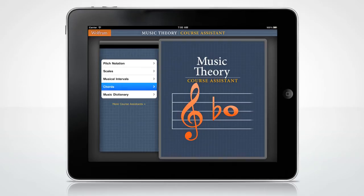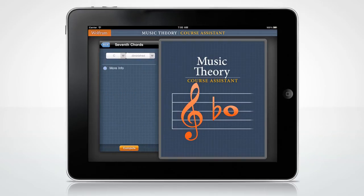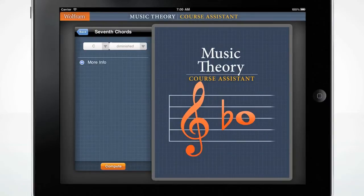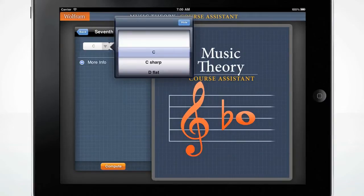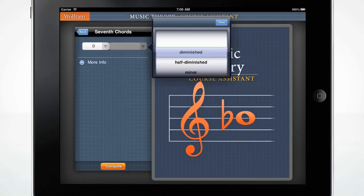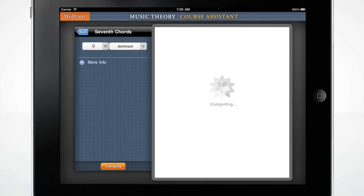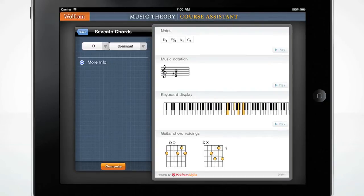Let's begin with the Chords menu and take a look at seventh chords. Click on the first input box and select D. Click on the second and select Dominant. Then click the orange Compute button. You can see the individual notes and click the play button to hear the chord.